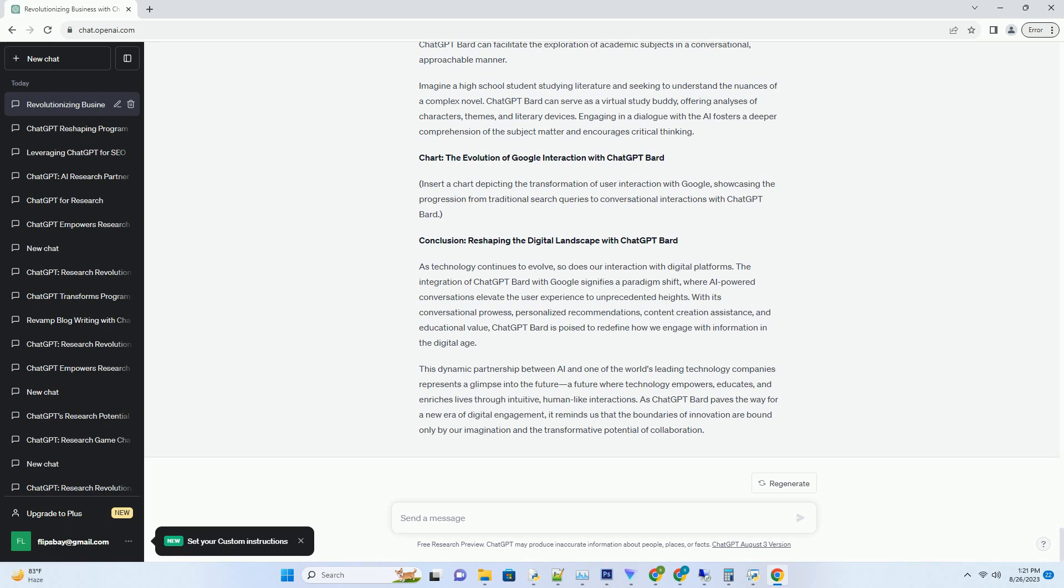This dynamic partnership between AI and one of the world's leading technology companies represents a glimpse into the future, a future where technology empowers, communicates, and enriches lives through intuitive, human-like interactions. As ChatGPT Bard paves the way for a new era of digital engagement, it reminds us that the boundaries of innovation are bound only by our imagination and the transformative potential of collaboration.